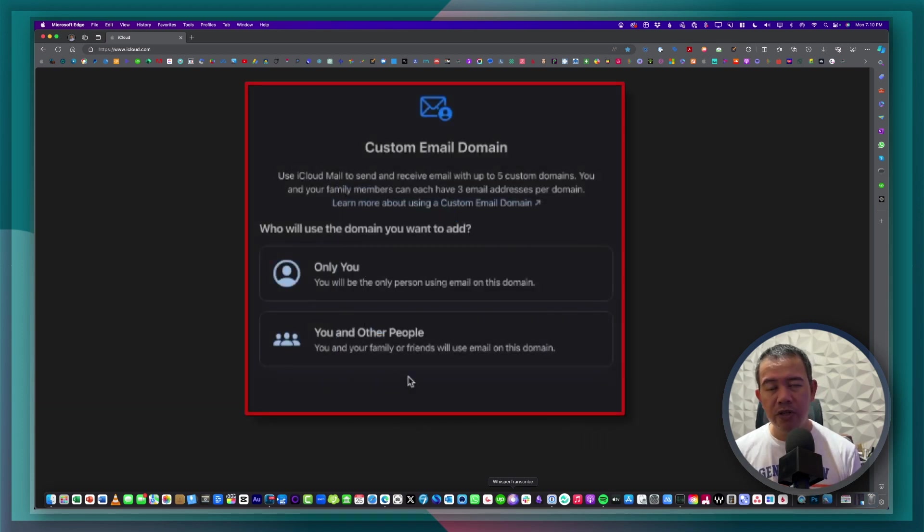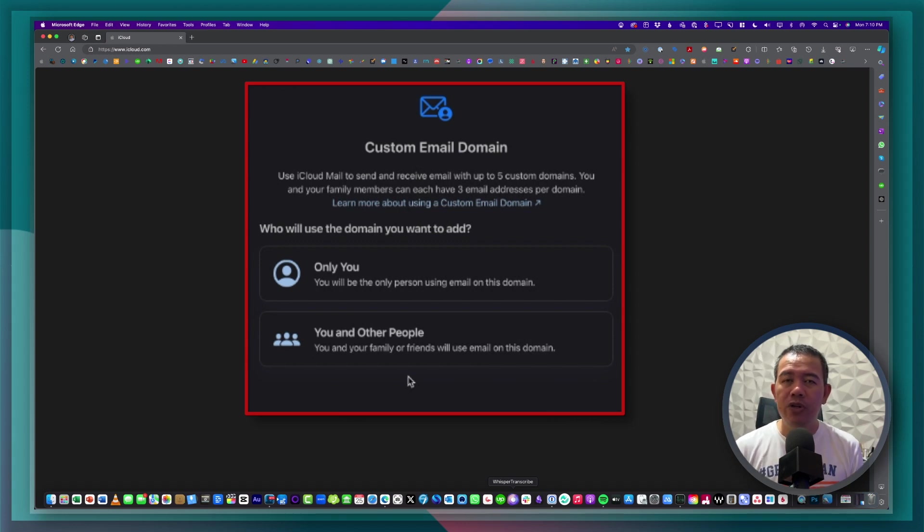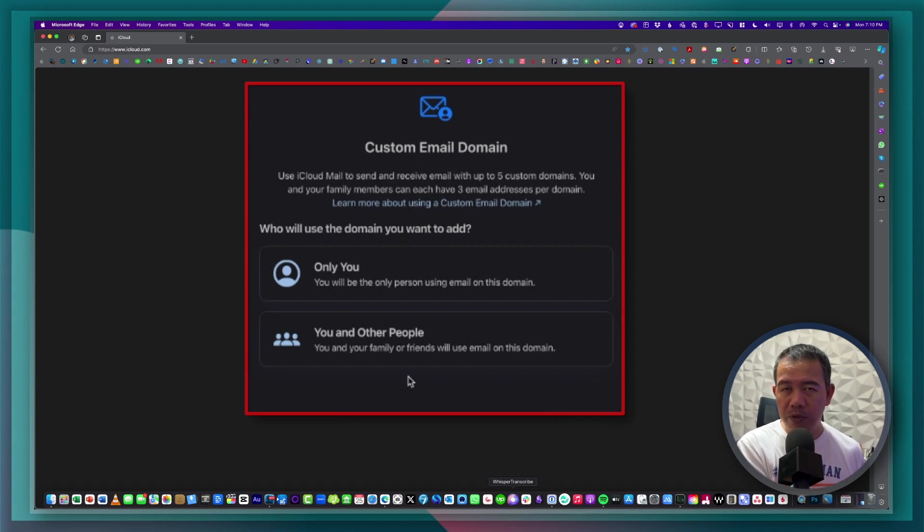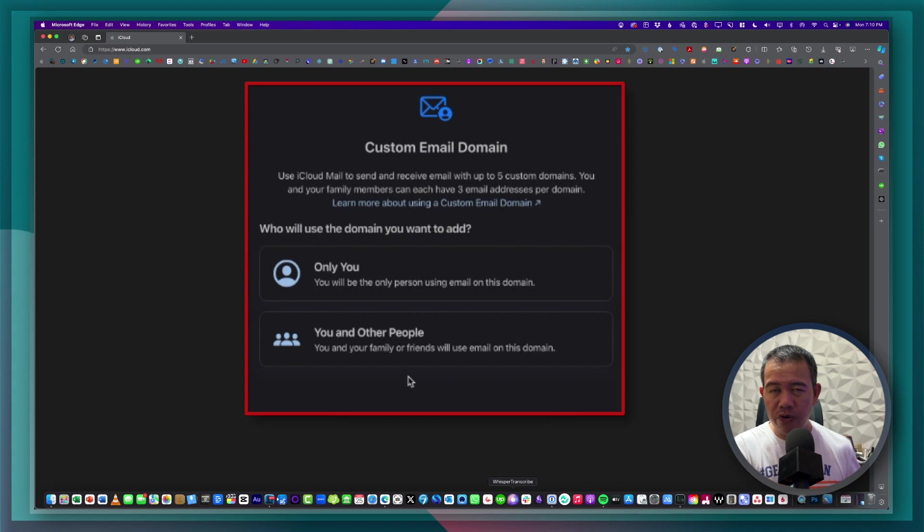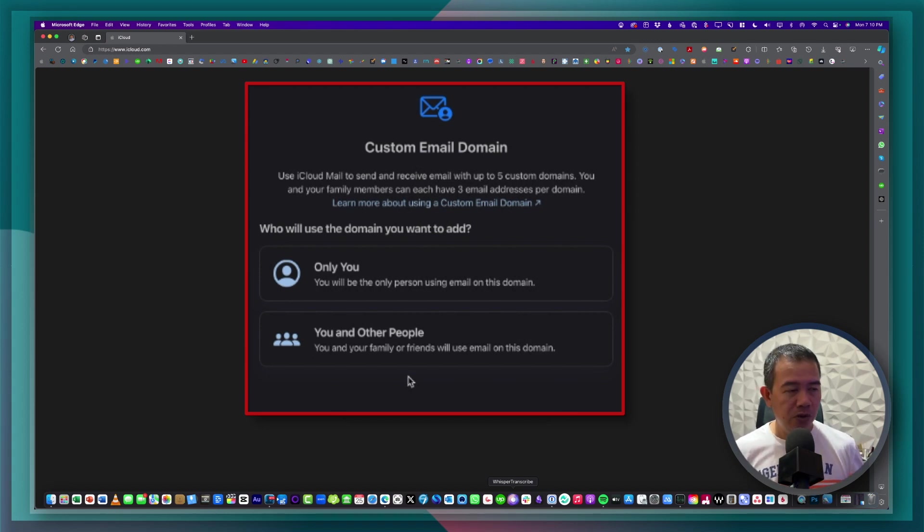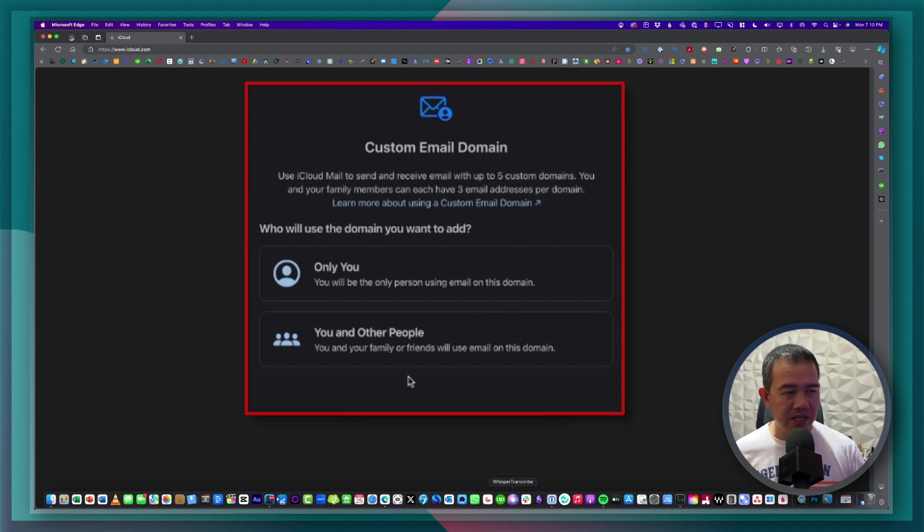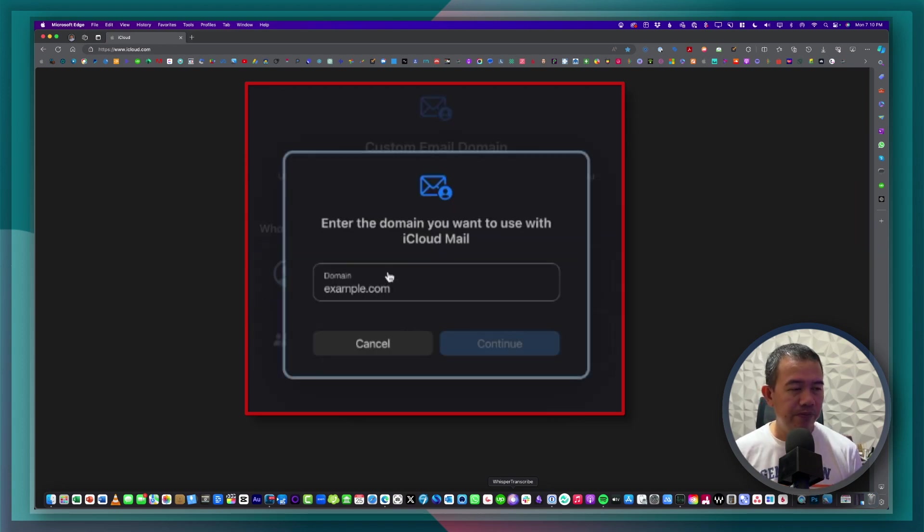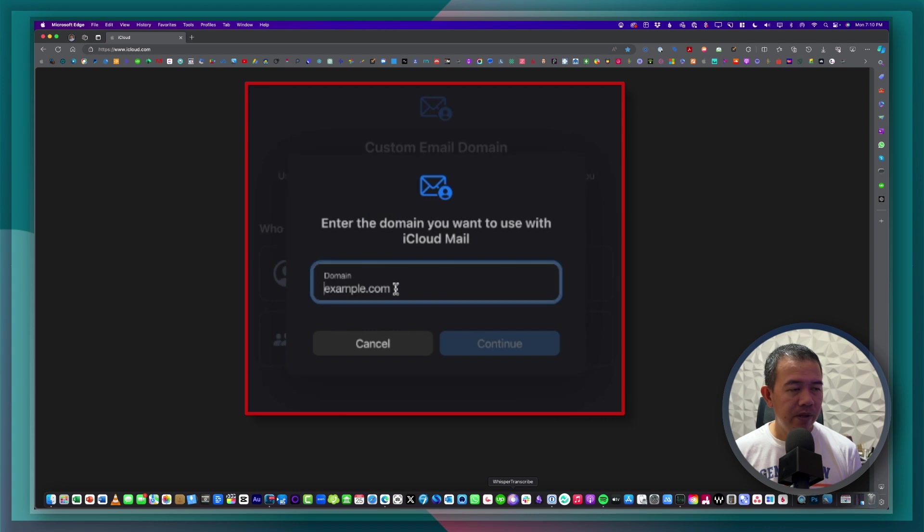Now for this one, you also have two options whether you would like to allow other people to make use of that domain name for their email address or if it's going to be for your personal use only. So for this case, I'm going to choose only you. Then I'll go ahead and type in my domain name.